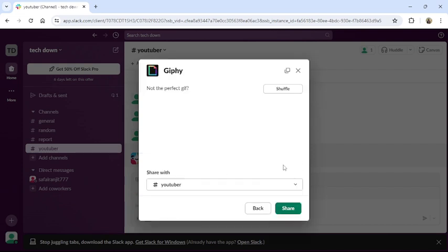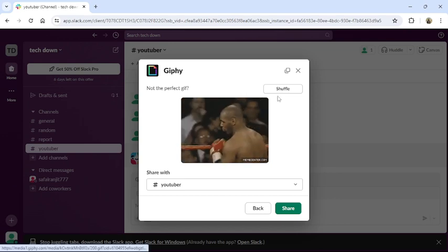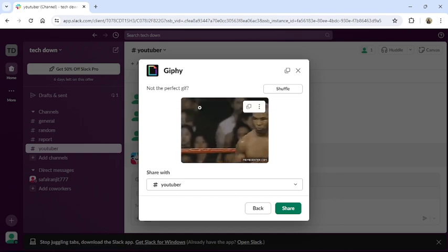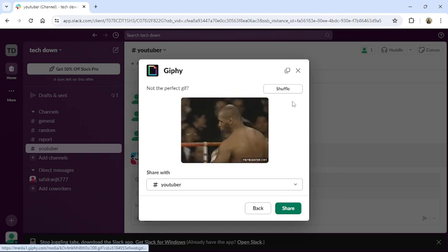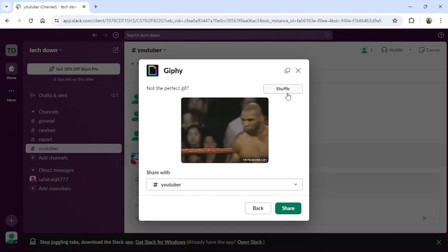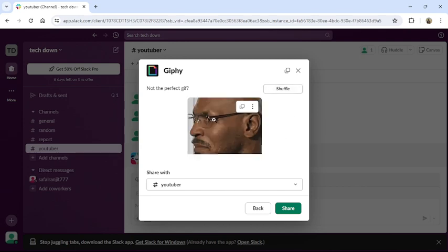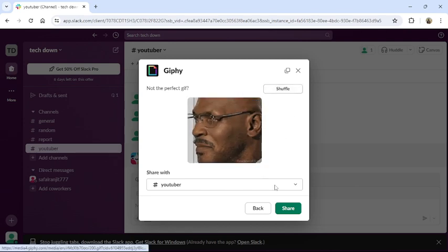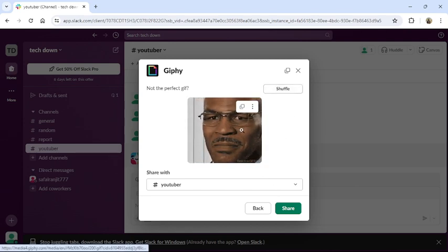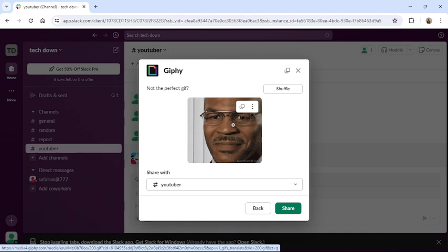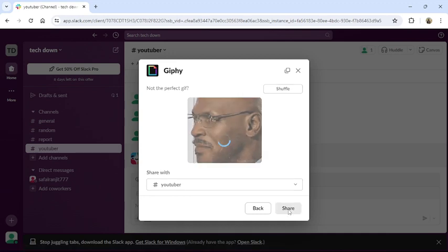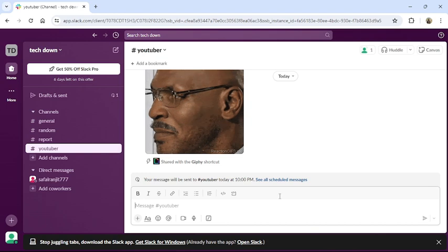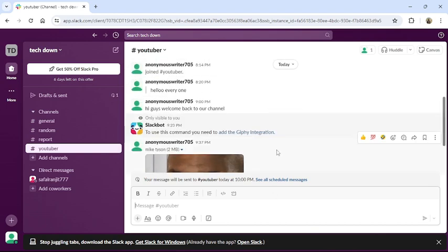It will generate you a GIF. If you don't like this GIF, you can shuffle it and get another GIF. Once you are satisfied with the GIF, click to share. Then your GIF will be added.